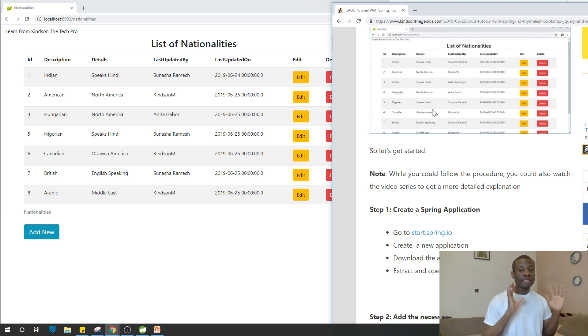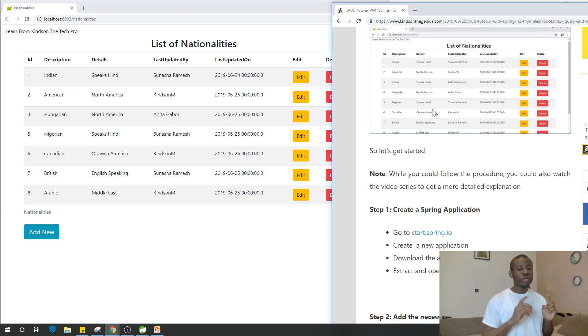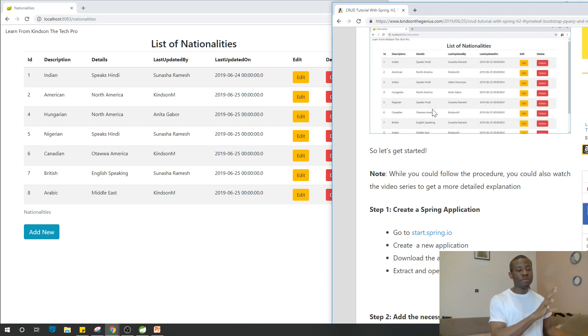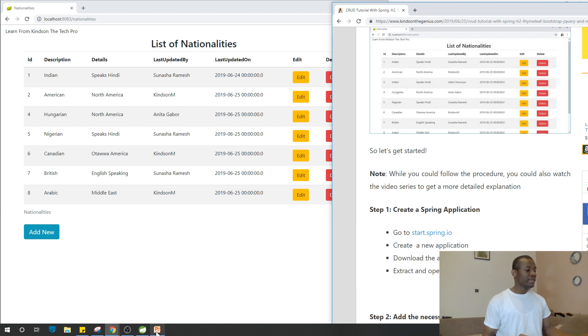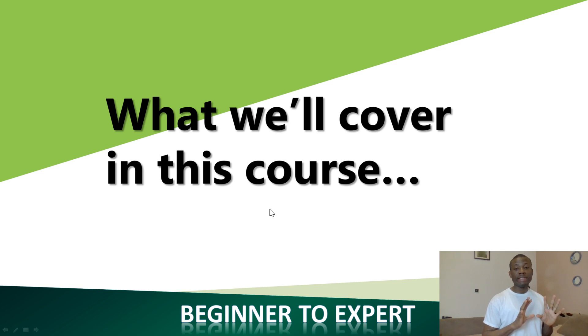You have everything you need to build this application. This is how enterprise application is built. The challenge is that there are many things involved in building this application. Let's outline exactly what you expect to cover in this lesson.